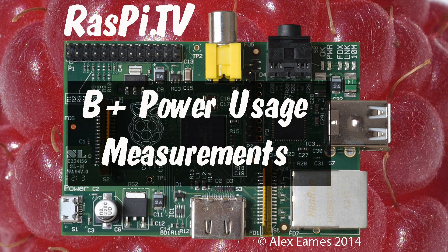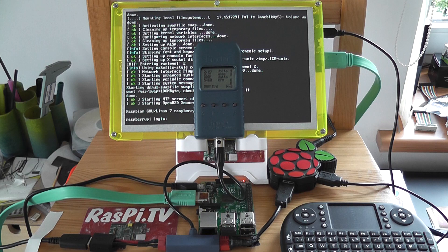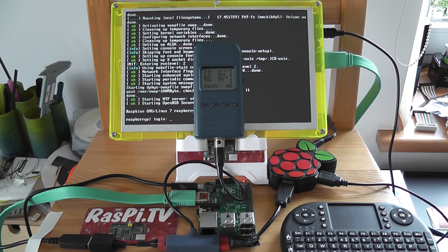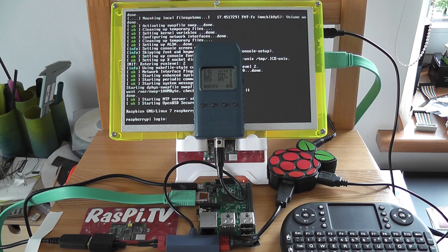Hello, this is Alex Eames from Raspi.tv. Today we're doing some power measurements.